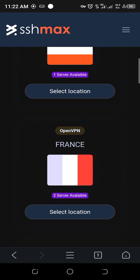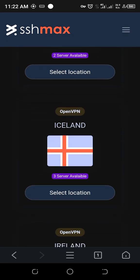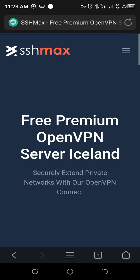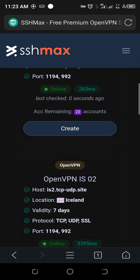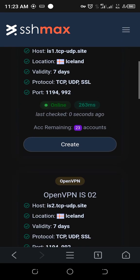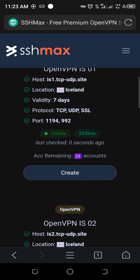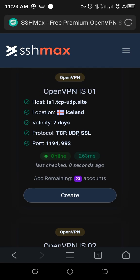Pick a server as long as it's online and not full. Let's try Iceland. Great, it's online and has accounts remaining, so let's create one.